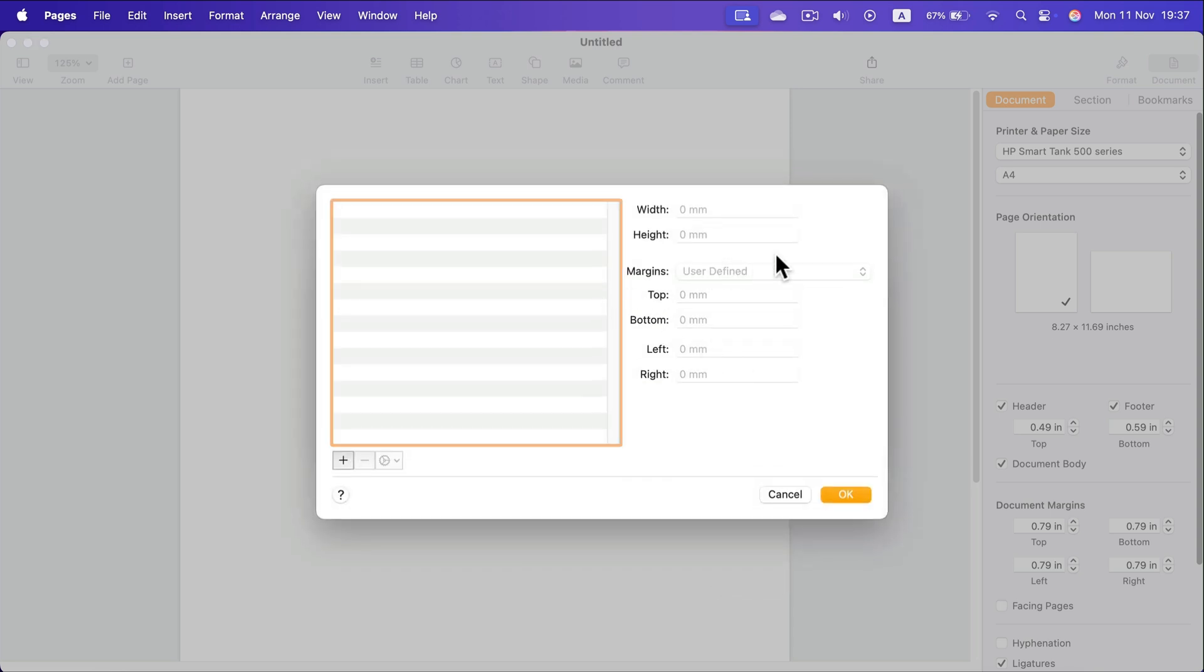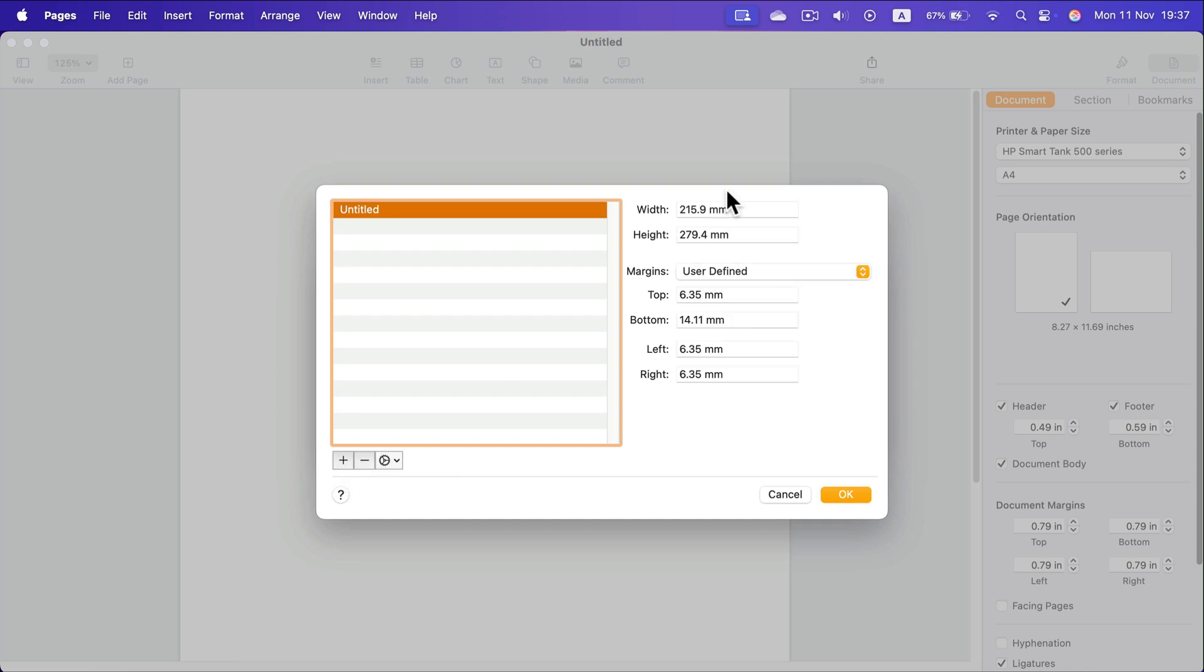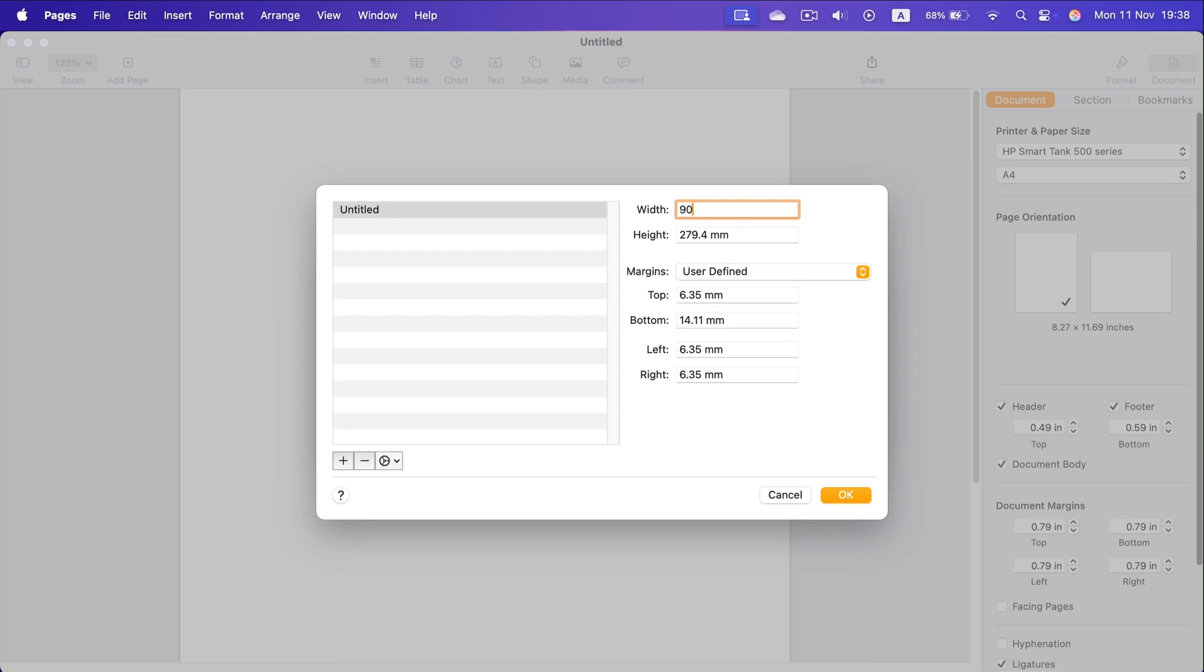If you select this, you will be able to add a new custom size. Click plus and now you can specify how big you want this to be.